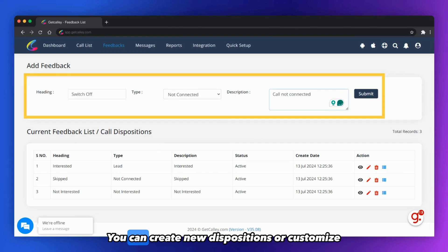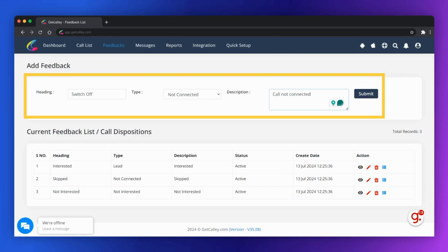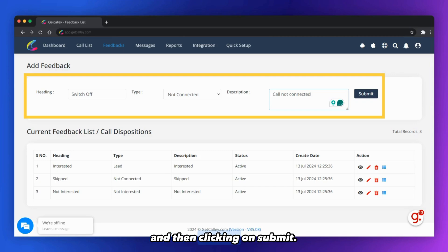You can create new dispositions or customize your existing dispositions by entering the heading, selecting the type, providing a description, and then clicking on submit.